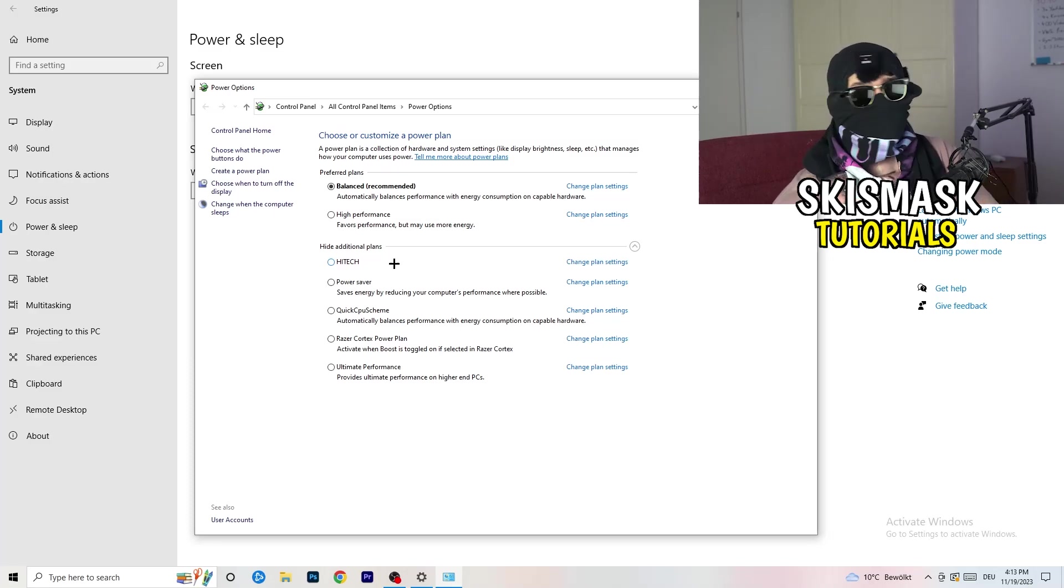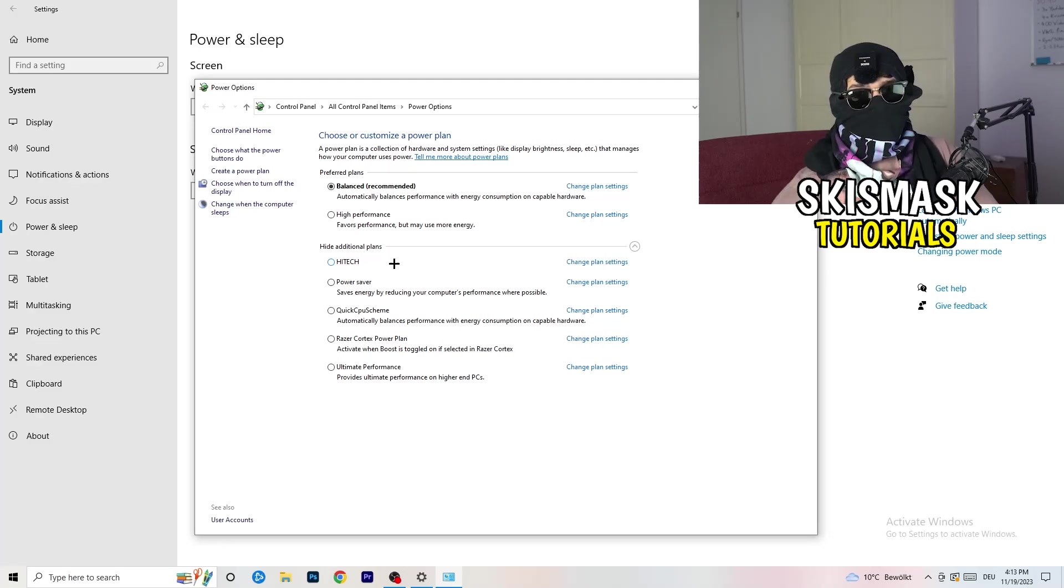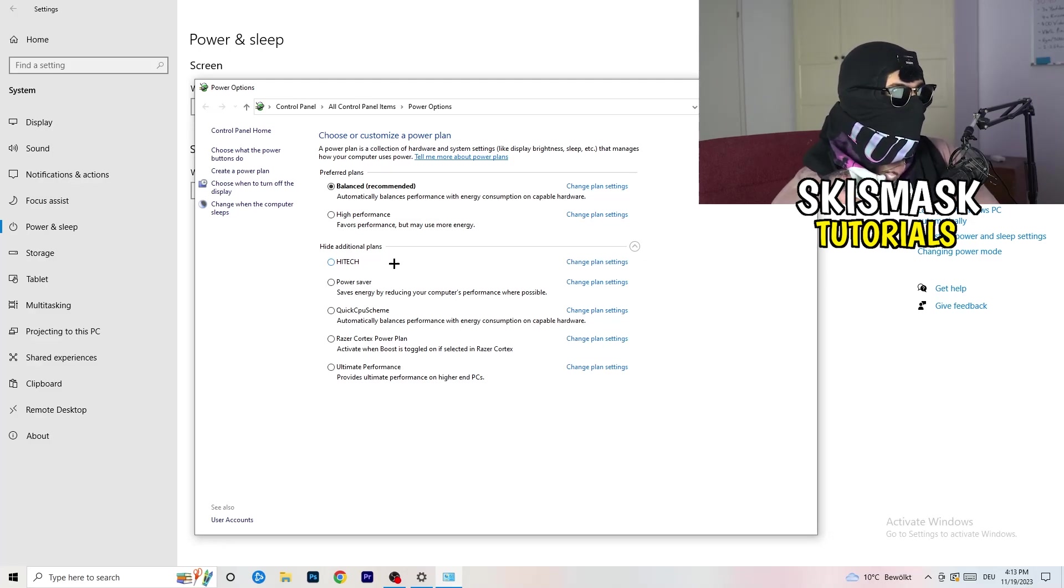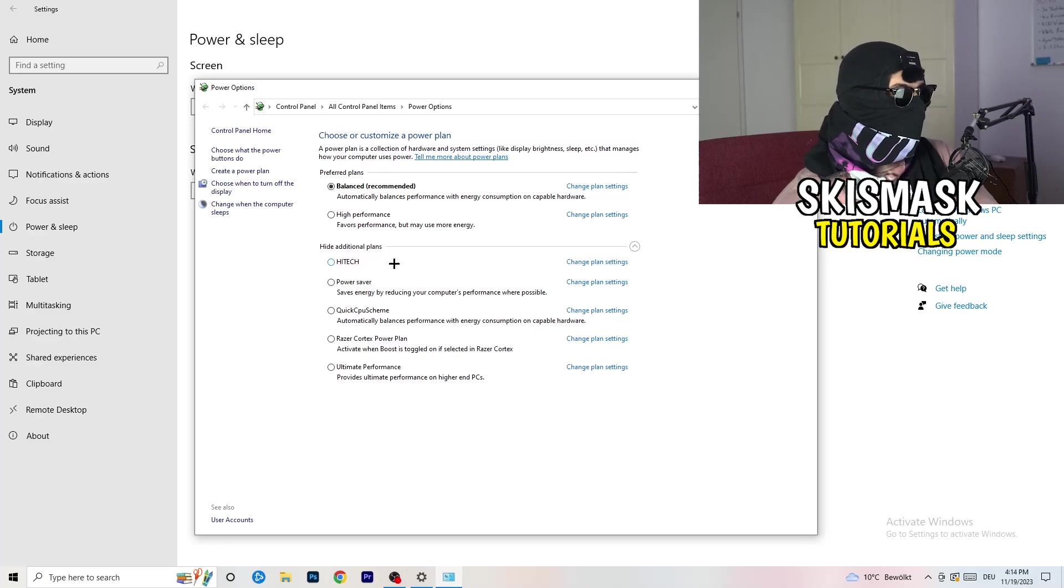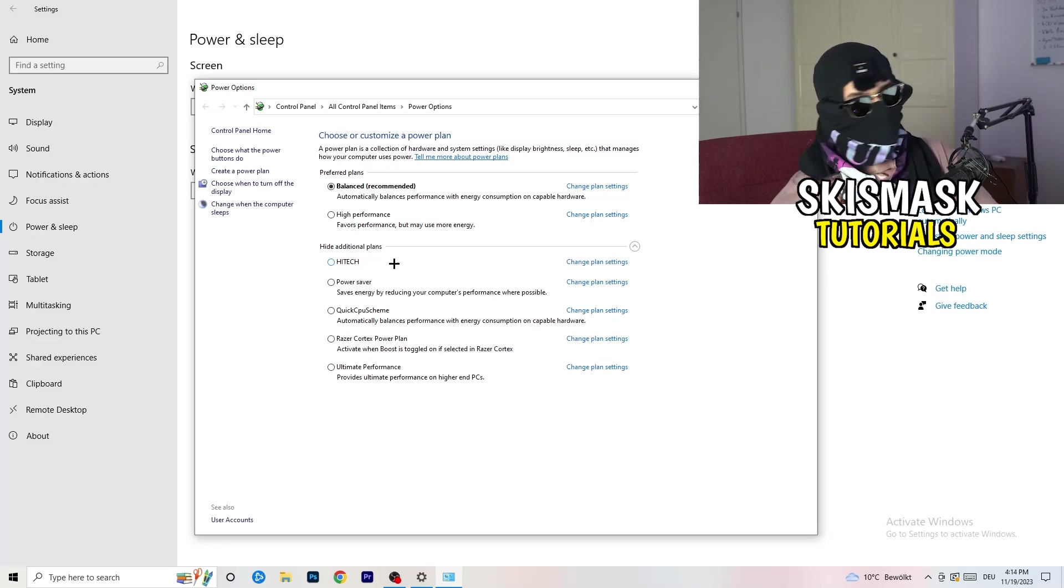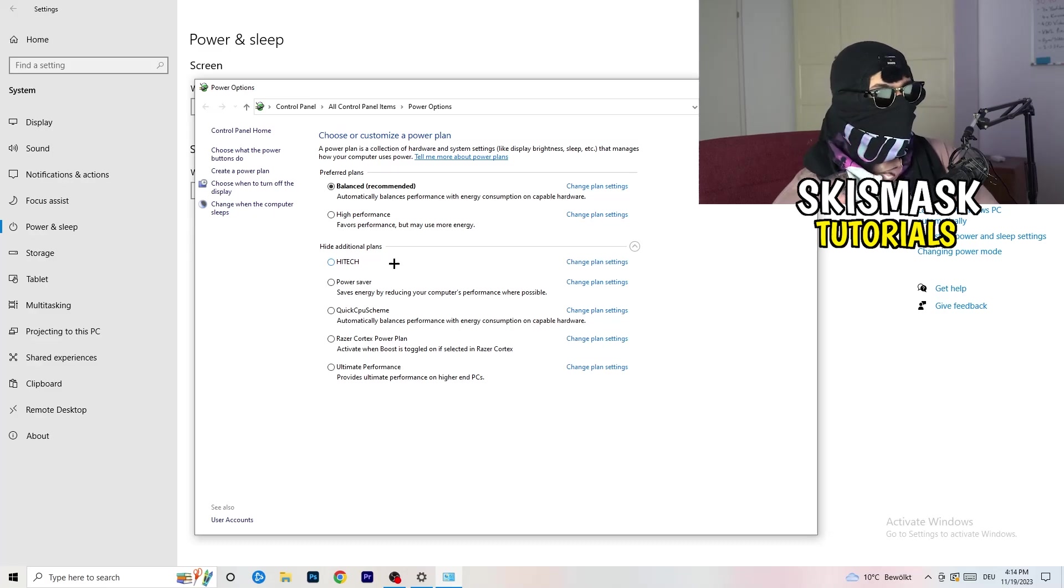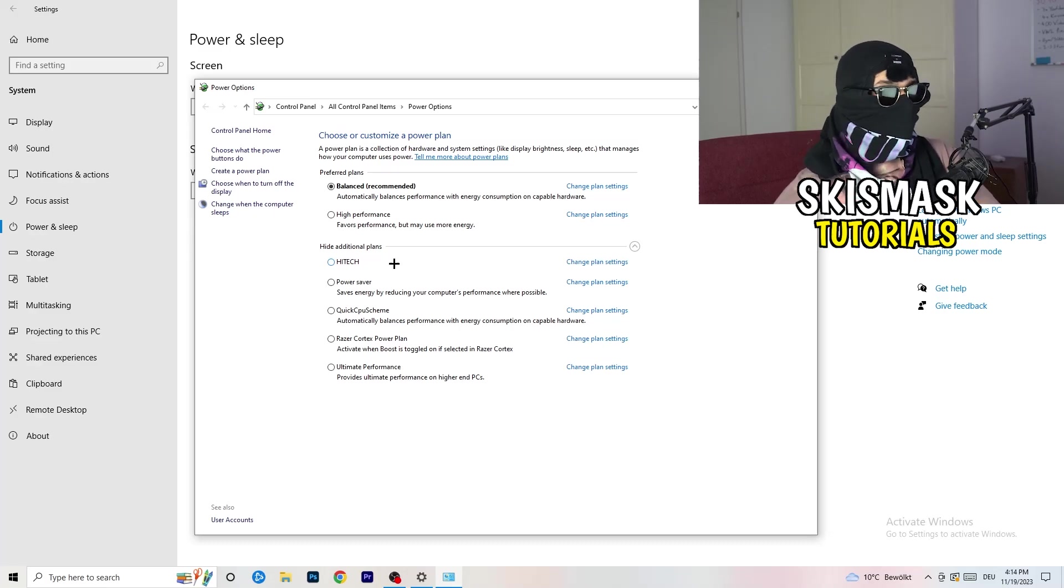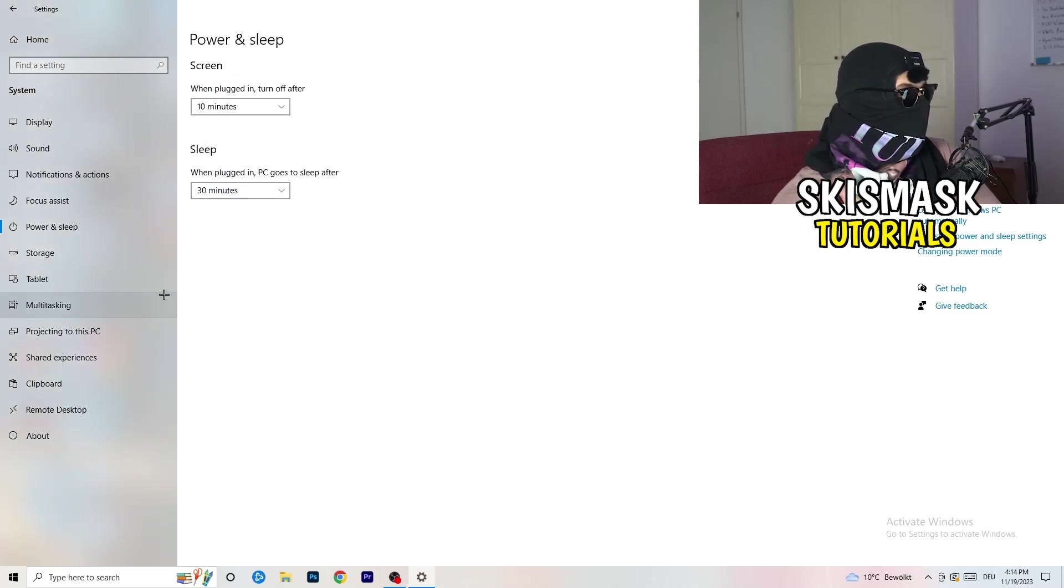But sometimes on other PCs I had, and my friends of mine had, and my viewers had, high performance could work or quick CPU scheme could work. You need to check it for yourself. Sometimes also recommended is the best one and it won't change anything, but you need to try it. Once you're finished with that, close this one and go to Storage.